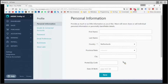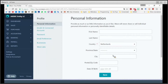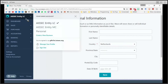Hey, what's up! Welcome everyone to another tutorial of Wave. In this video we are going to learn how to manage your main settings within this software accounting system.